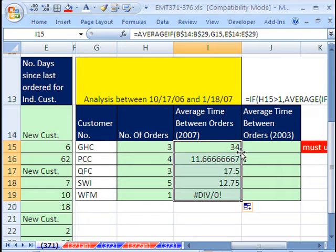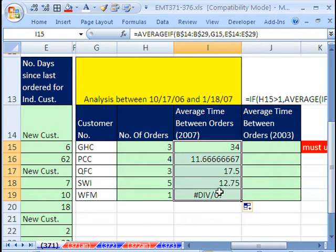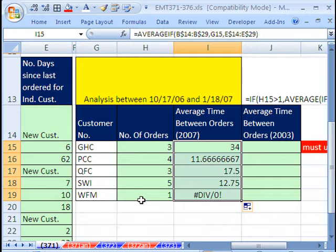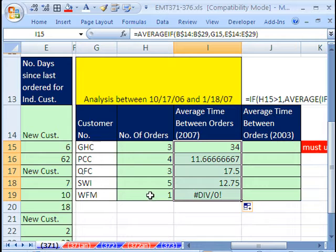Now we're going to get a divide by 0, and that's because there is no two dates to calculate the difference from.